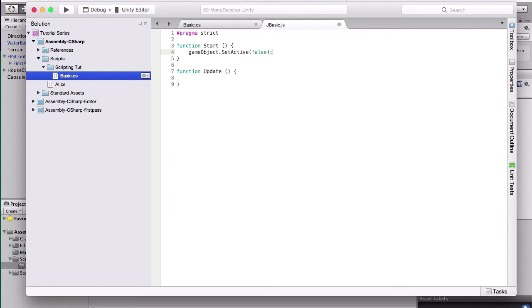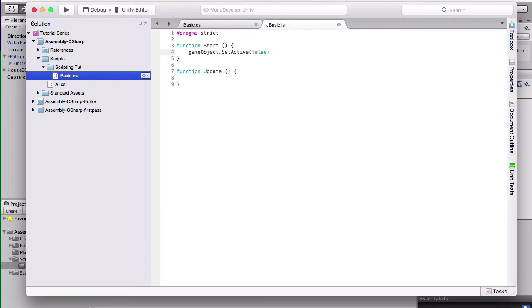And the good thing about JavaScript and C Sharp, at least in Unity, is the lines are pretty much the same. When you're writing some things that are generally based off JavaScript or C Sharp, not in Unity, it does change a little bit. But when you're writing stuff that's specifically made for Unity,